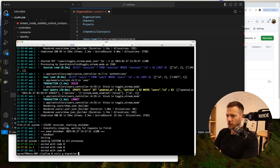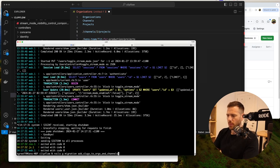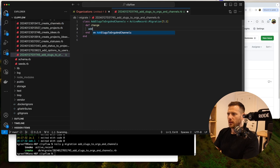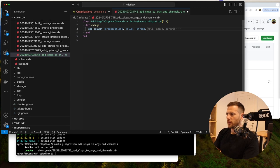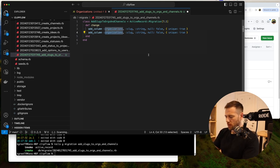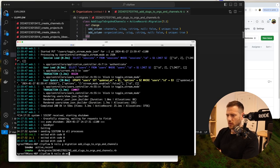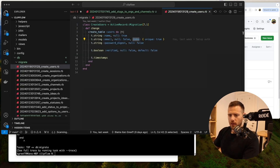So here we're going to go rails G migration add_slugs_to_orgs_and_channels. That's been created. Now let's jump into DB migrate. We're going to say add_column organizations slug string, and that needs to be null false. We're going to have a unique constraint here — unique true. And I think by having that, we'll have an index on there. So we're also going to have channels slug string null false unique true. Now this is probably going to fail — we'll run it and just see — because it's going to say we've got a null there.